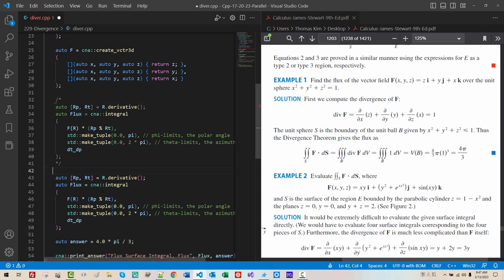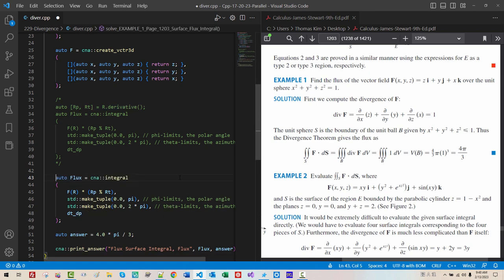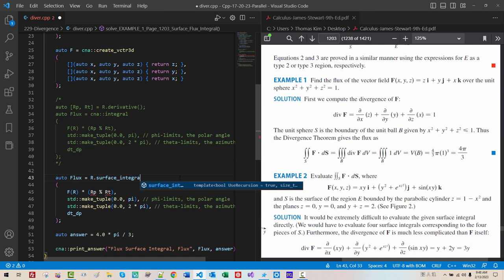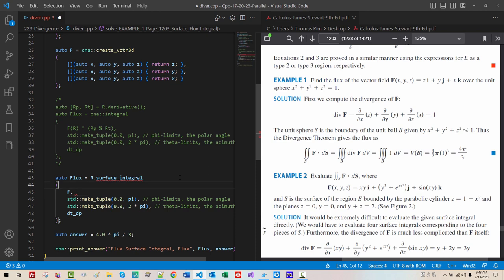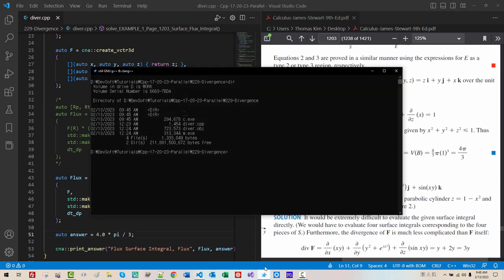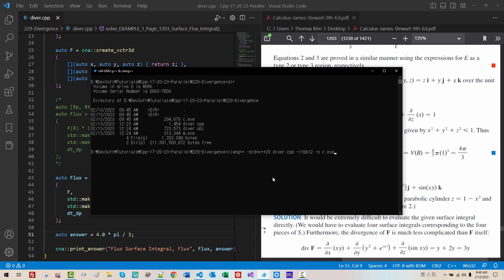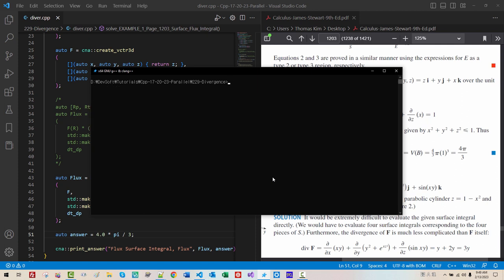Now, this part can be fixed or simplified like this. R. Surface. Integral. Then, we can simply pass F. This is much cleaner. Now, I will be using Clang compiler. Clang++. LCD. C++20. DIVR.CPP. LTVB.12. OC.EXE. Hit enter. CLSC. It works perfectly.